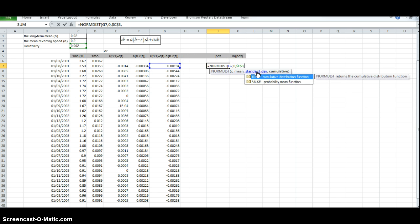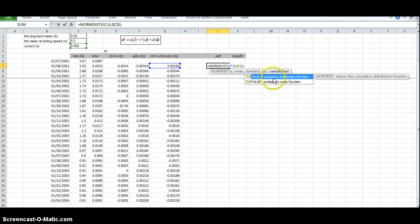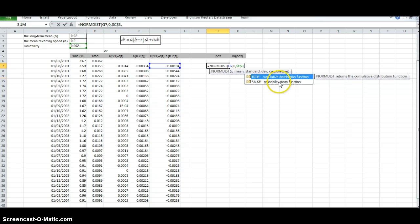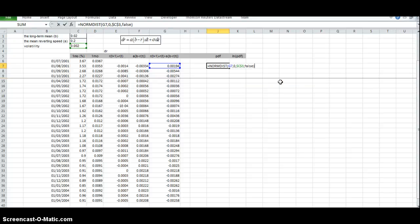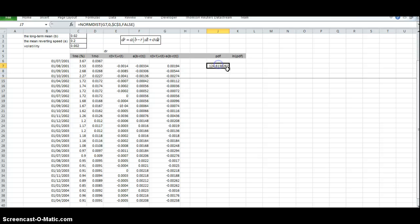The last input here, we have to determine do we want a cumulative probability value or do we want a probability density function? And we go for the latter, so we put in false. Close off the brackets and we pull down.